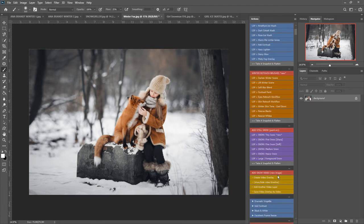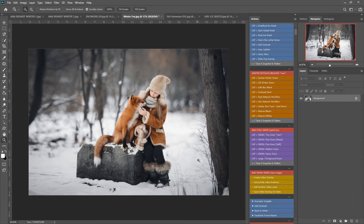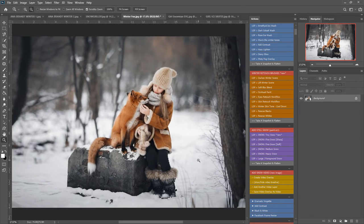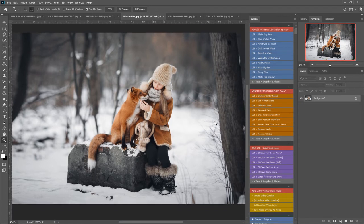Including the add snow video. That's what I'm going to be showing you in this tutorial here. You can watch the other tutorials for help on how to use all these other actions to winterize your image.